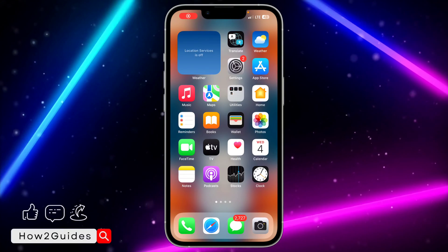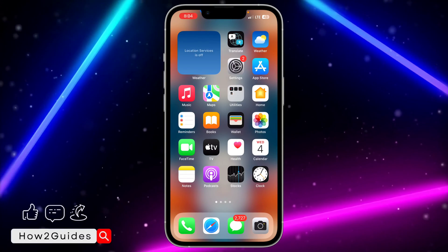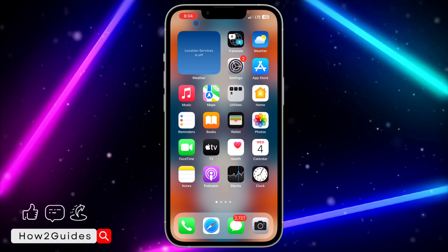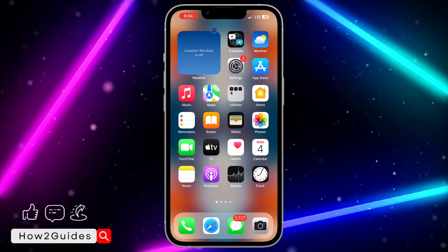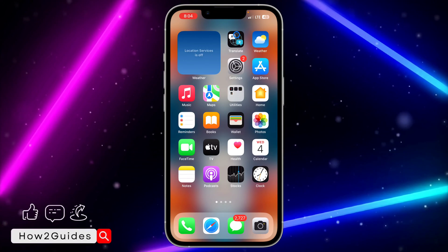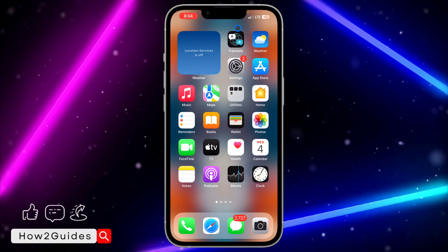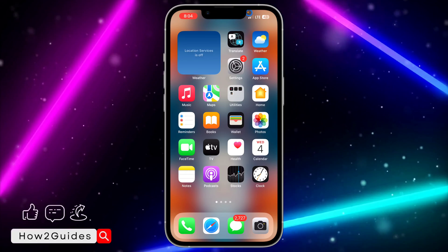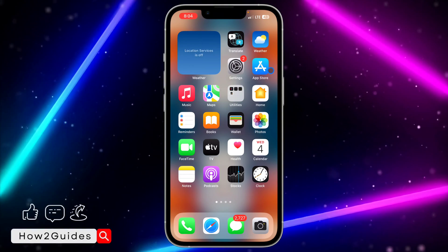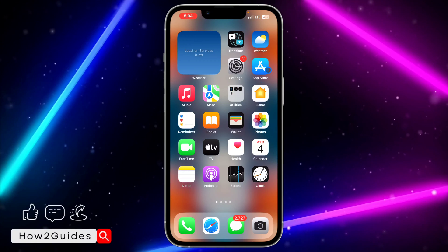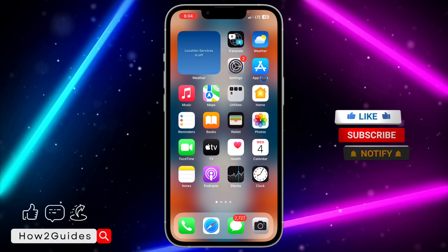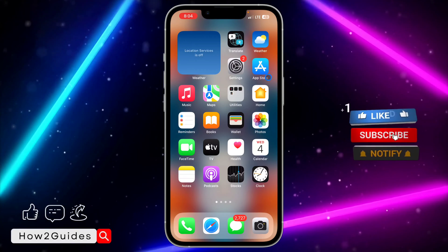Hey guys, in today's video I'm going to show you how to fix apps not showing updates on the App Store. There are some cases where there will be a new version of an app on your iPhone but your iPhone is not going to show updates in your App Store. For example, you check your friend's phone and you see some new features in their apps but you're not getting them on your own phone because your App Store is not showing you the update.